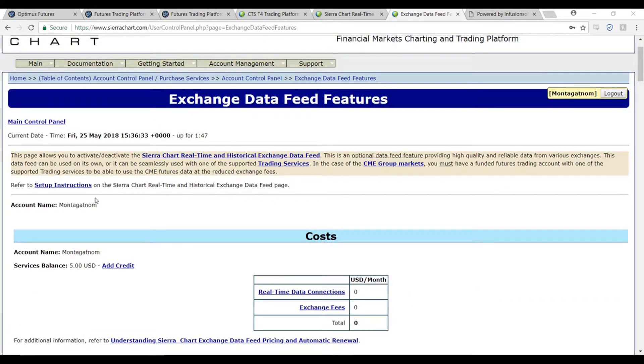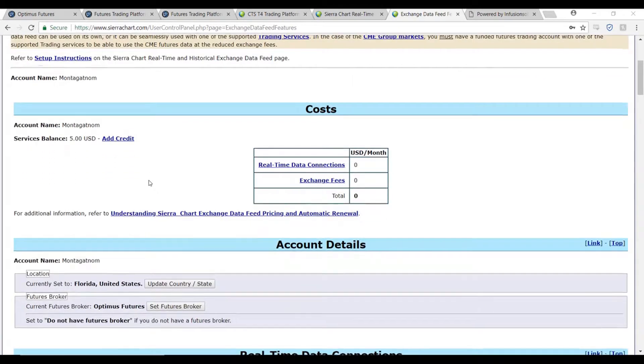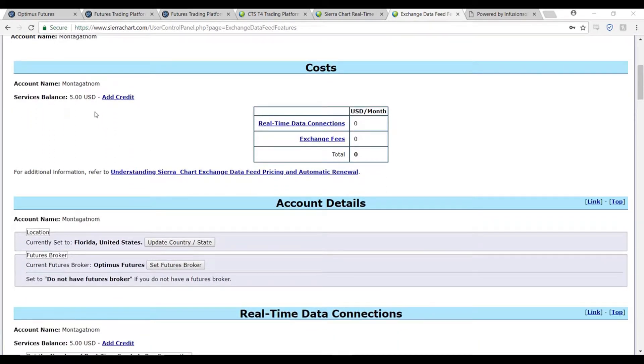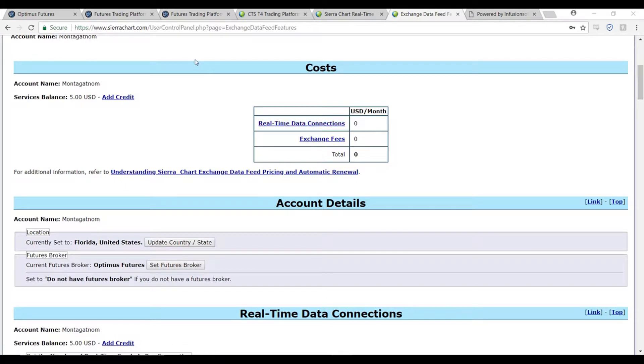Once you sign in, you will be brought to this page. If you scroll down just a bit, you'll notice the first step is to add credit to your account. Now you only need five dollars, so to do that simply click on the blue add credit link and follow the process through the Sierra Chart website. Once you've added five dollars to your account, scroll down just a bit more.